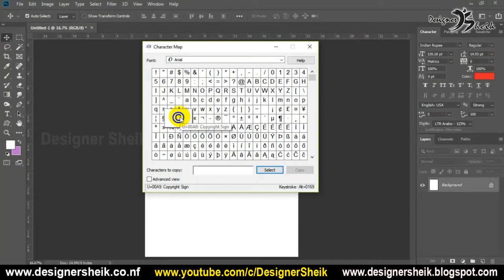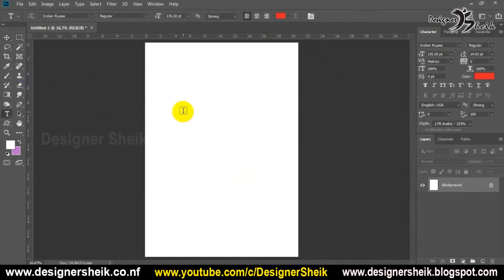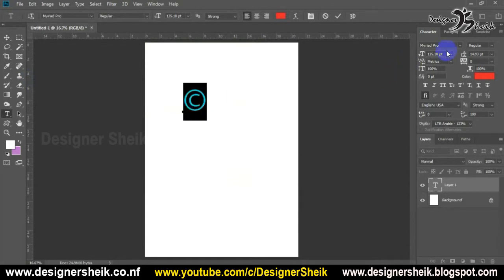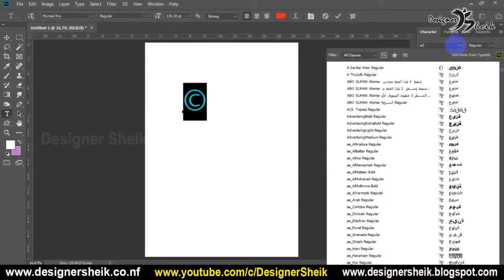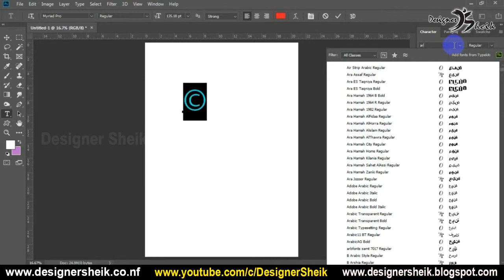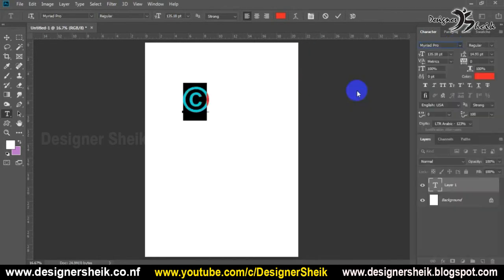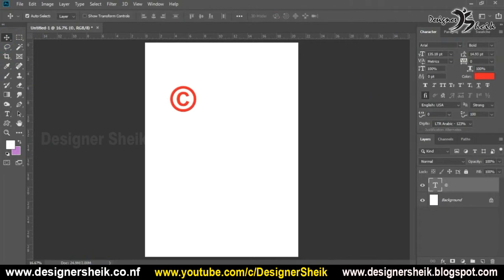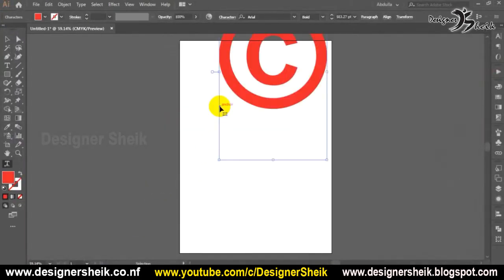We will type in Photoshop. We will search the character map, select a character, and copy it. You can type in any keyboard using the character map and copy it.